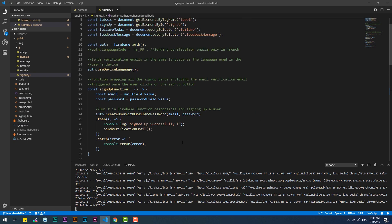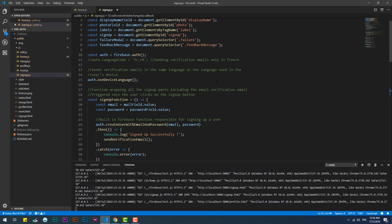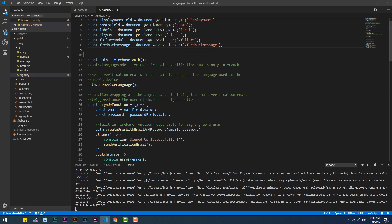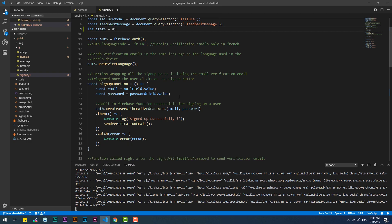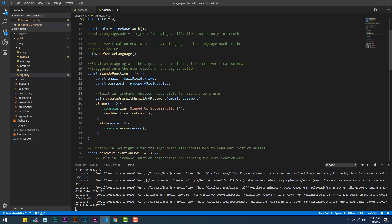That happens because once the signup with email and password finishes, the user is automatically signed in, which will trigger the onAuthStateChanged function. A quick fix to that is to create a variable that will block the onAuthStateChanged, so the send verification will be responsible for the redirection after sending the email.